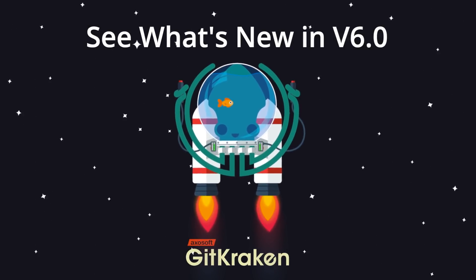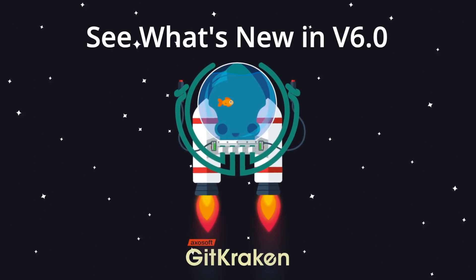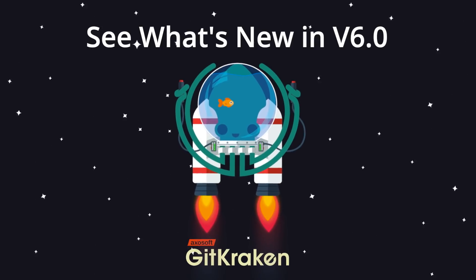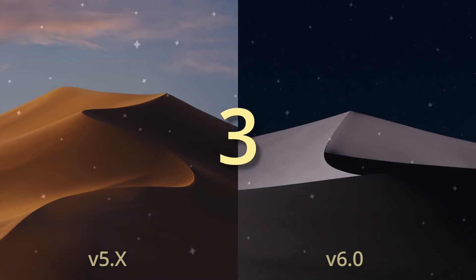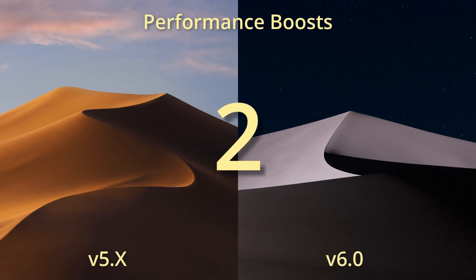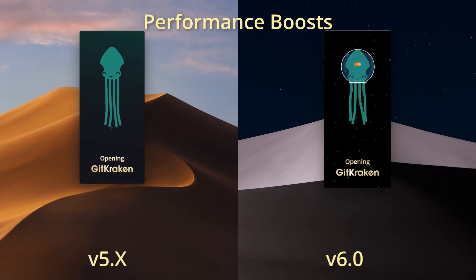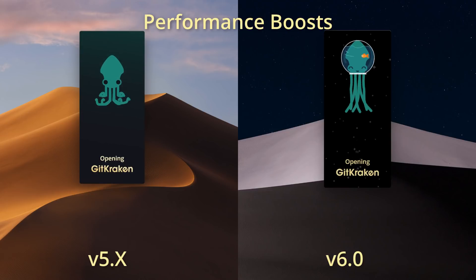Buckle your seatbelts! With GitKraken version 6.0, we've ripped out the guts of GitKraken and optimized it for speed. We're delighted to present performance improvements across the entire application.